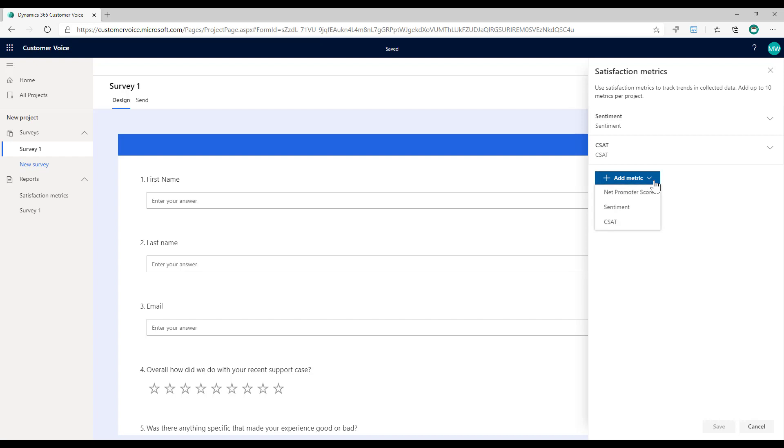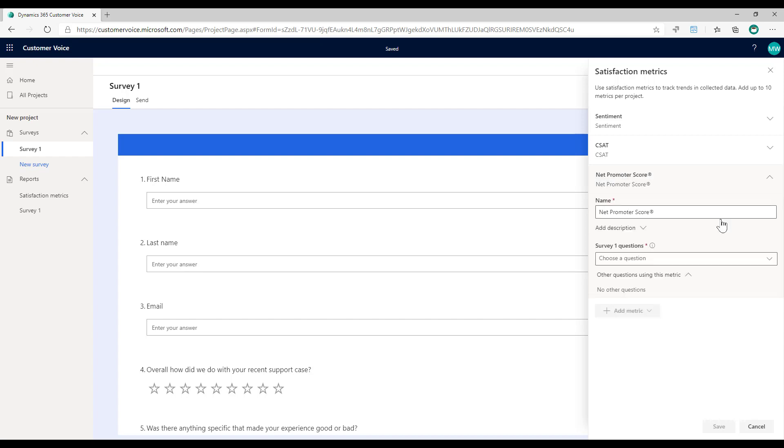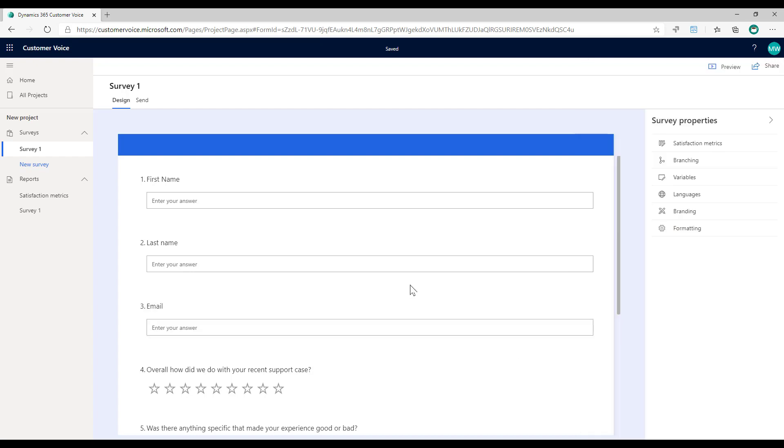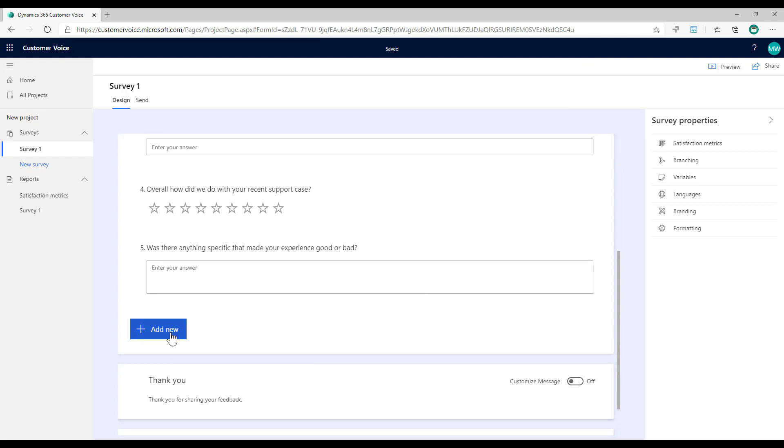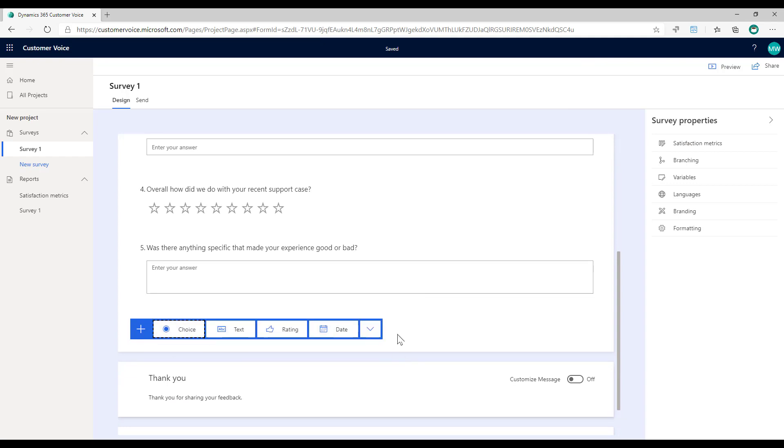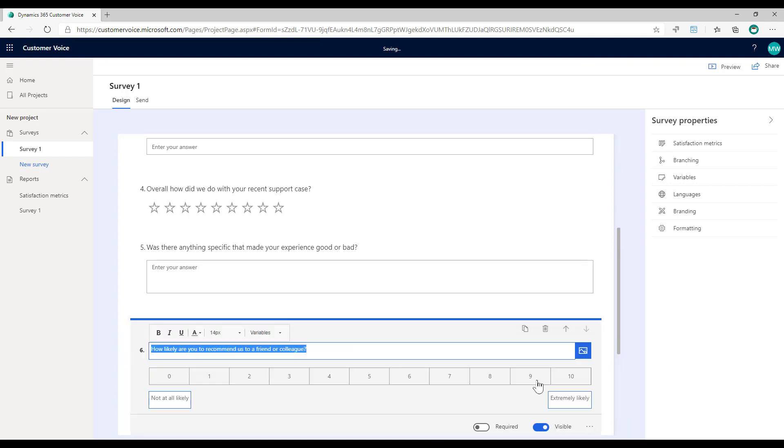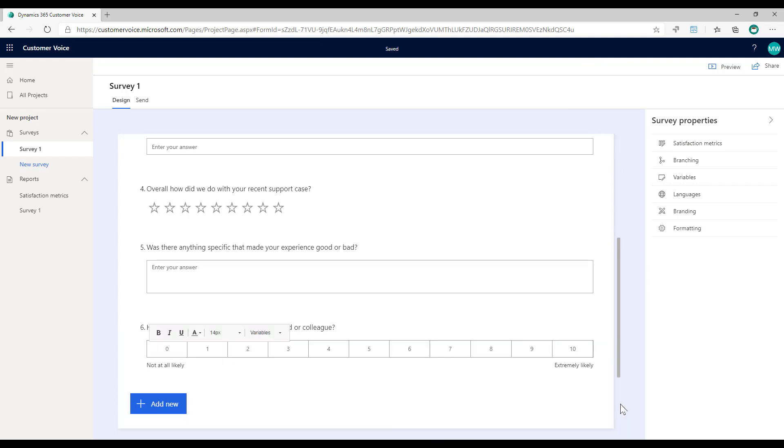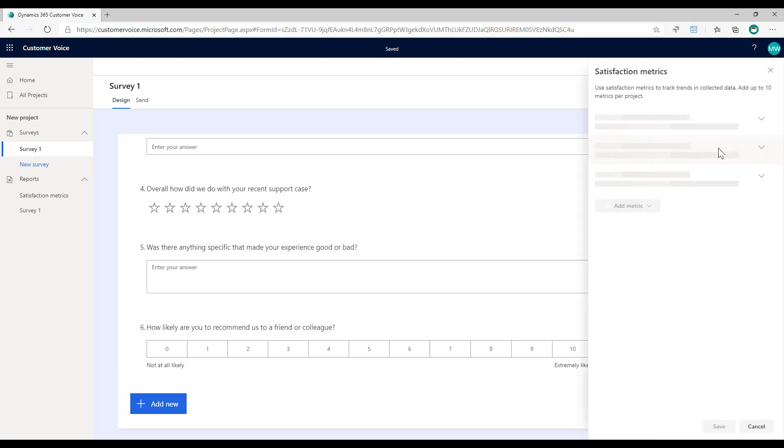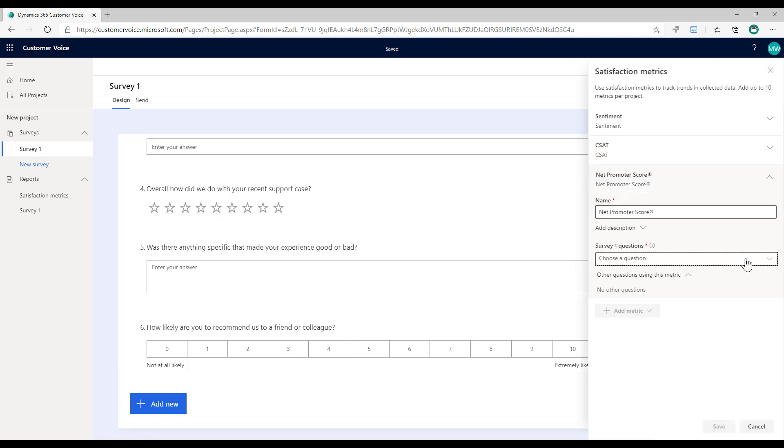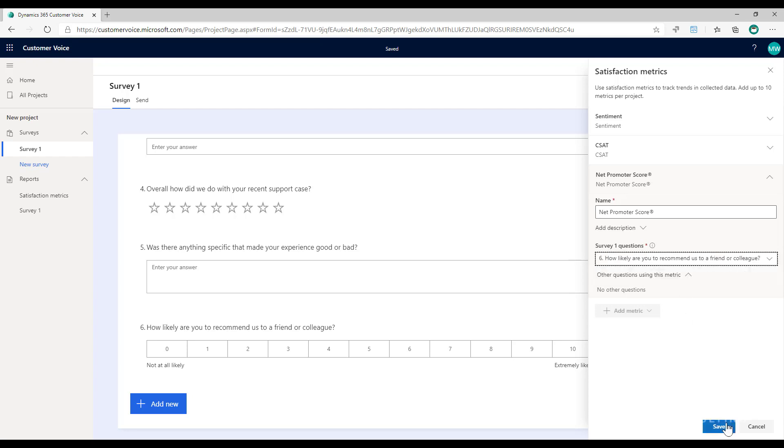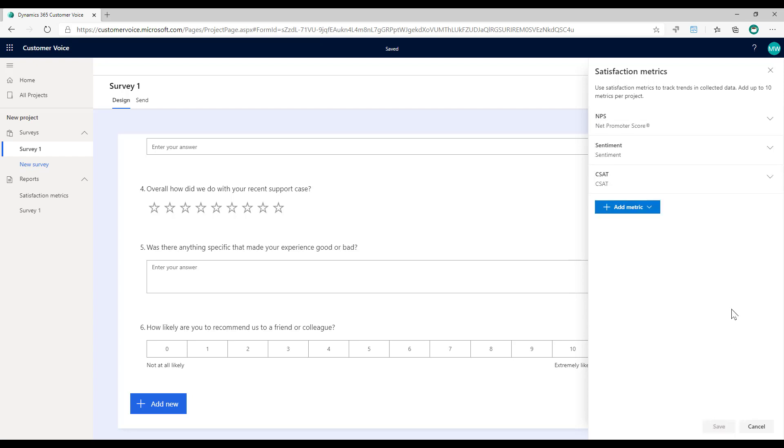And then finally, I'm going to do net promoter. However, I haven't added a net promoter score question. And that's the only one I can use to track net promoter score. So it's empty. What I'm going to do is just add a new one at the bottom. We'll put in net promoter score and go back to the satisfaction metrics. We'll add net promoter score. And now I can see the question is available. Let's go ahead and save that question.